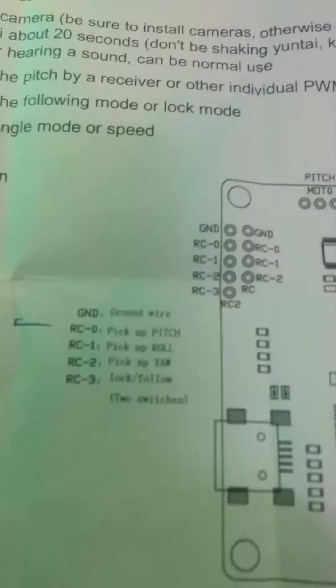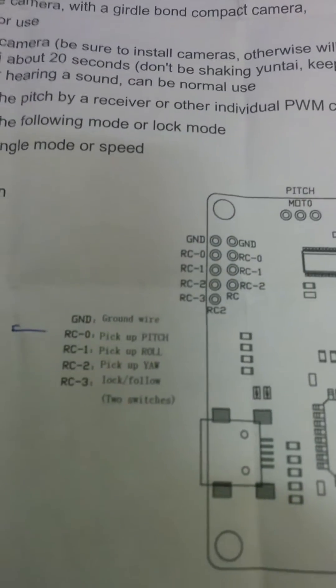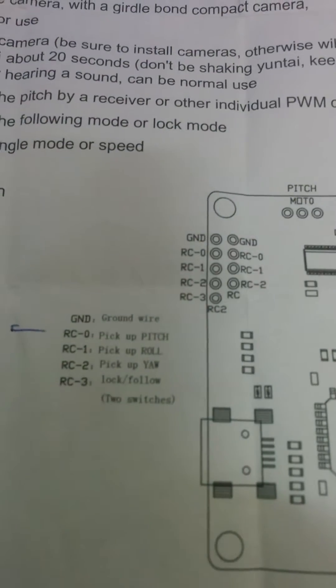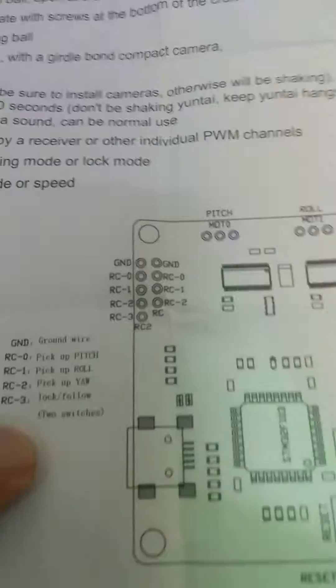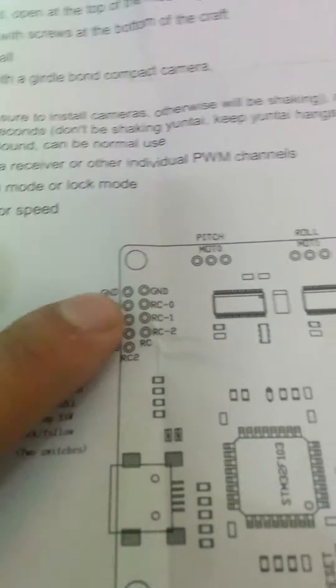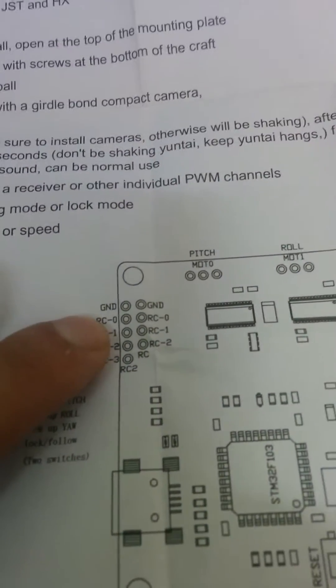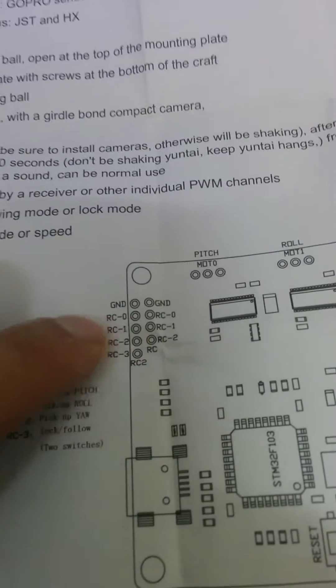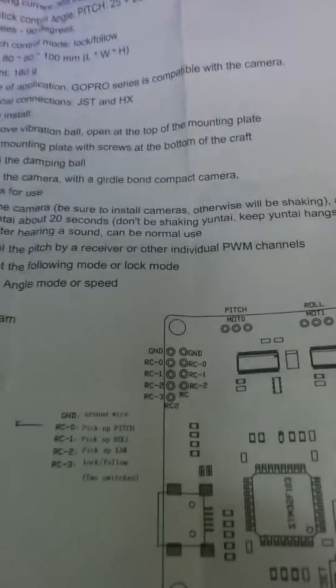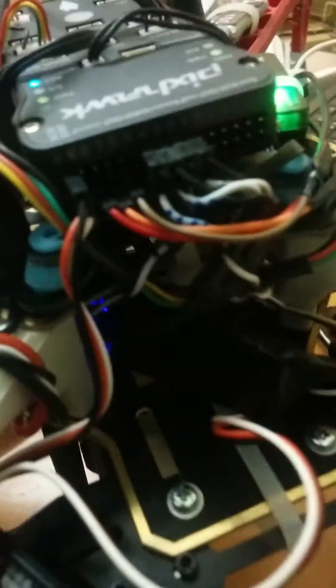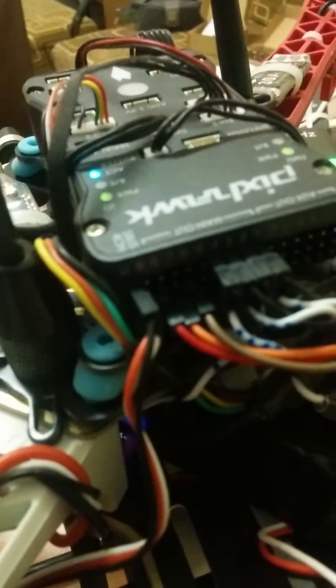As you can see, this is the wiring diagram. This is RC0, the Pixhawk pitch control. RC0 needs to connect directly to Pixhawk channel 8 on the signal wire pin.